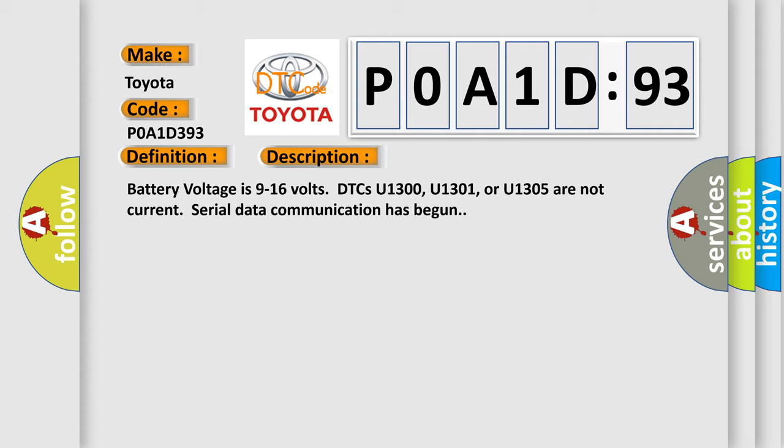Battery voltage is 9 to 16 volts. DTCs U1300, U1301, or U1305 are not current. Serial data communication has begun.